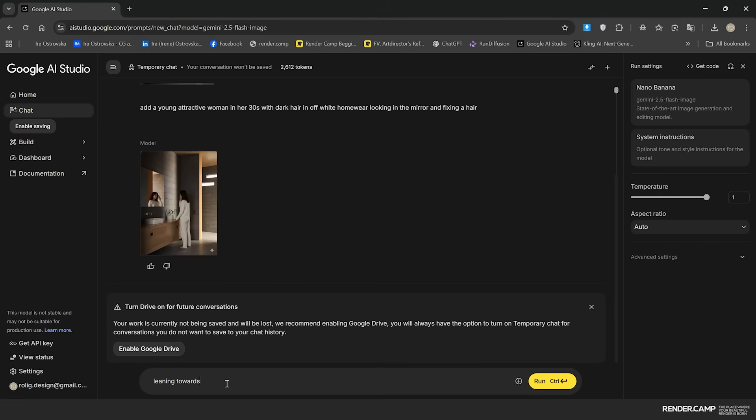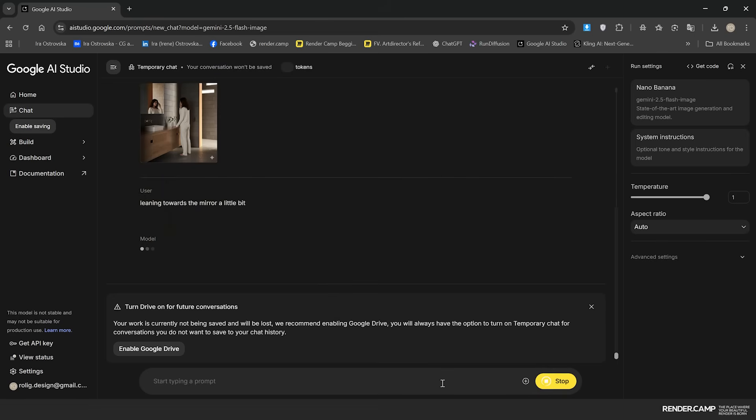As I said, you might need to try different prompts, make some corrections, and if you will have your desirable final after the first one, you will be super lucky.